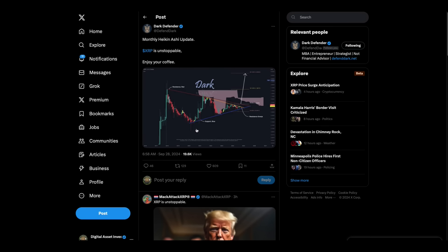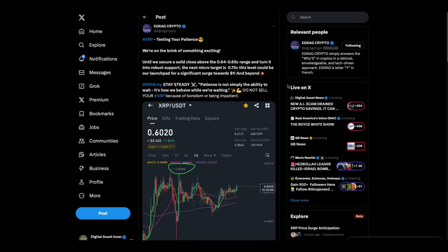I happen to have my coffee right here, Dark Defender. Egrag Crypto says XRP testing your patience. We're on the brink of something exciting until we secure a solid close above 64 to 65 cents range and turn it into robust support. The next macro target is 75 cents. This level could be our launch pad for the significant surge towards a dollar and beyond. Stay steady. Patience.